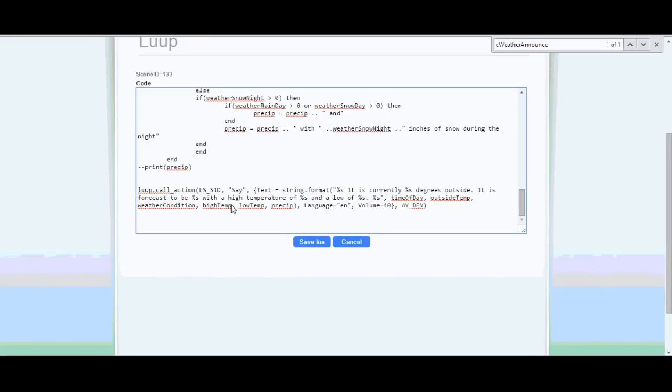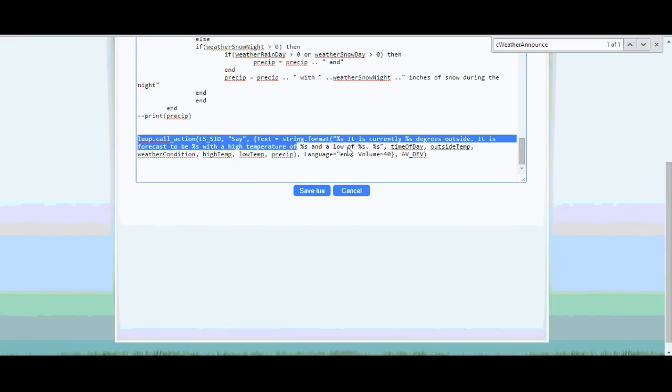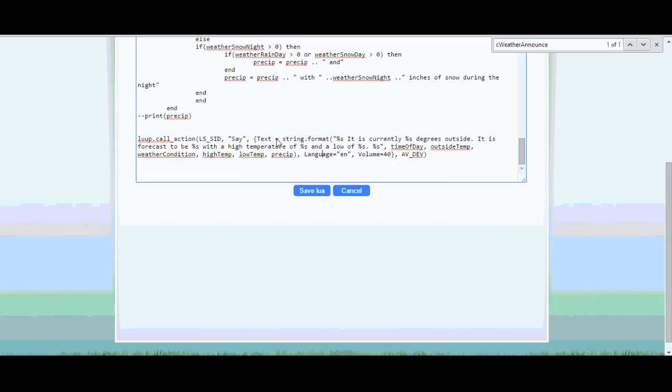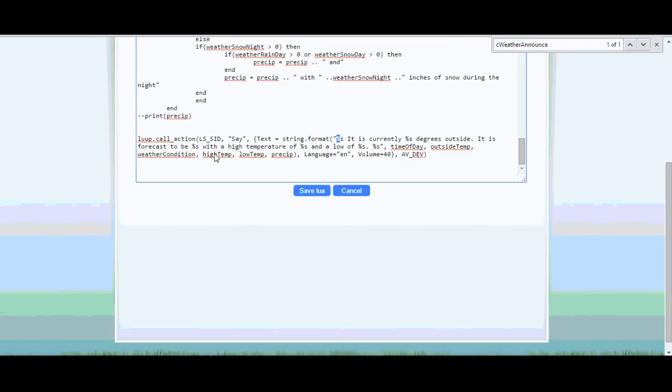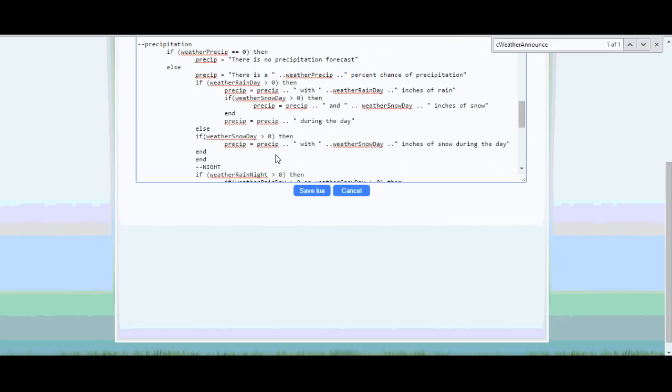And then this right here is where it all happened. So this is the code for the say command. So it's going to say, and then these are the variables in order here. So time of day, so that would be the good morning, good evening. It's currently the outside temp. So the temperature outside. It is forecast to be weather conditions, so partly cloudy, rainy, things like that. With a high temperature of, and this is all from the WunderGround app, high temp and a low temperature of low temp. And then if there's any precipitation, I'll put that in. And I built that whole variable, the precipitation variable up here.